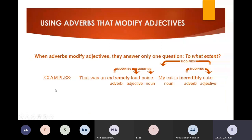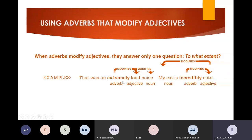As you all know, when adverbs modify adjectives, they answer only one question: to what extent? So if you ask yourself this question, the word that answers it is the adverb modifying the adjective. For example, when I say 'that was an extremely loud music' — 'loud' is the adjective describing the noun, and 'extremely' is the adverb modifying the adjective 'loud.' To what extent was the music? It was extremely loud.